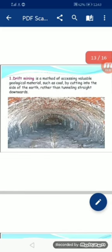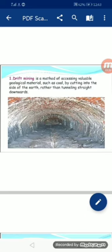First, drift mining. Drift mining is a method of accessing valuable geological materials such as coal by cutting into the side of the earth rather than going straight downwards. Drift mining میں سرنگوں میں جانے کی بجائے اوپر سے ہی زمین سے کوئلہ اور اہم آدنیات کو الگ کیا جاتا ہے۔